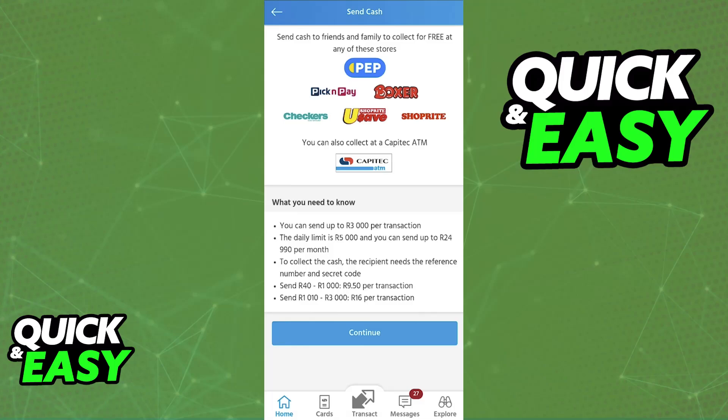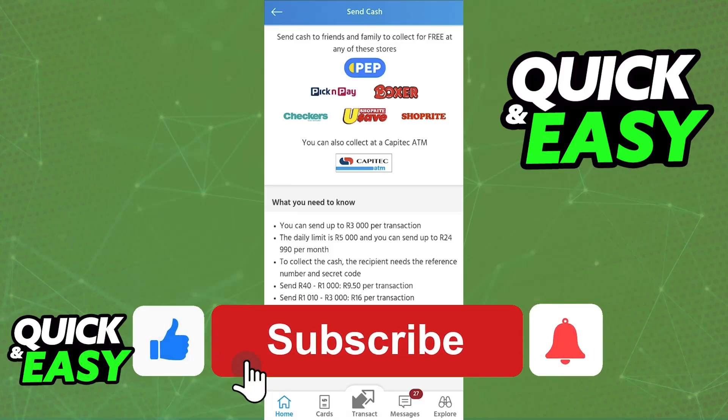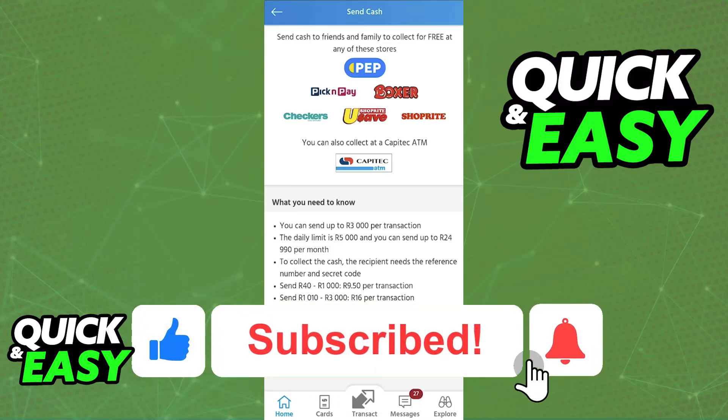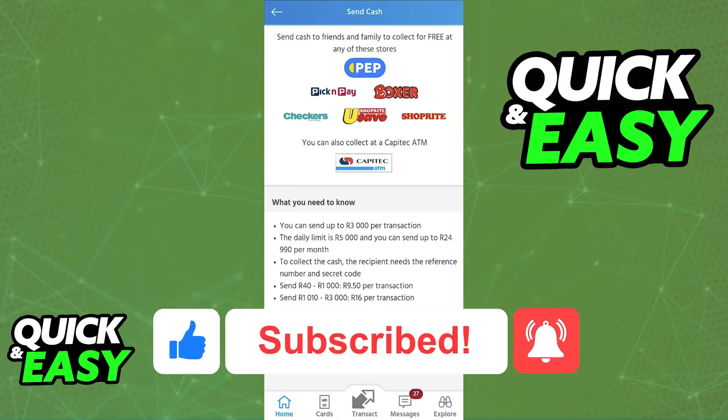I hope I was able to help you on how to transfer money using the Capitec app. If this video helped you, please be sure to leave a like and subscribe for more very easy tips. Thank you for watching!